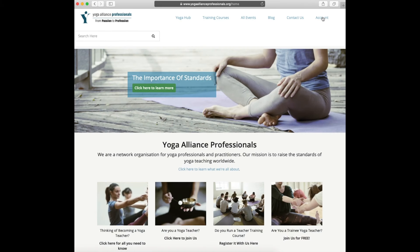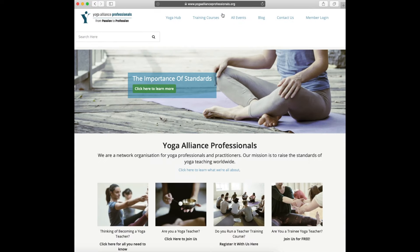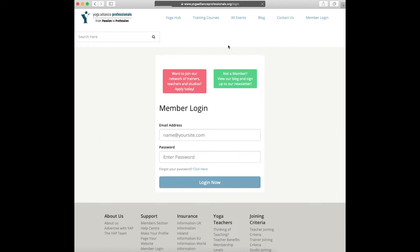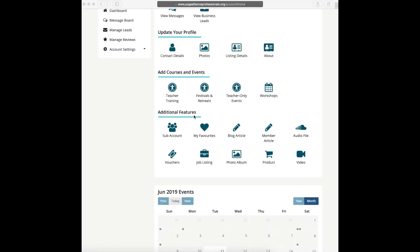Hi and welcome to Yoga Alliance Professionals. In this short video we will show you step-by-step how to add a member article on the Yoga Alliance Professionals website. First visit www.yogaallianceprofessionals.org and log in to your profile.